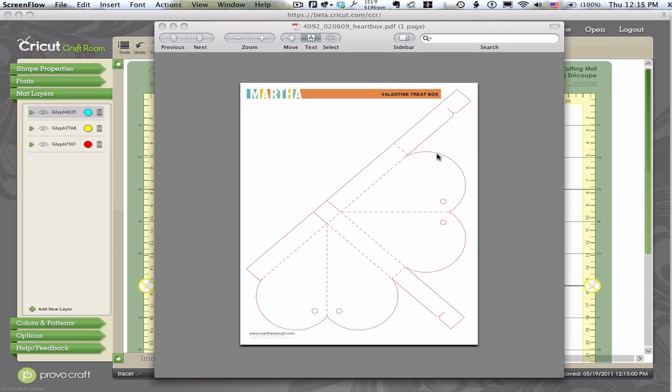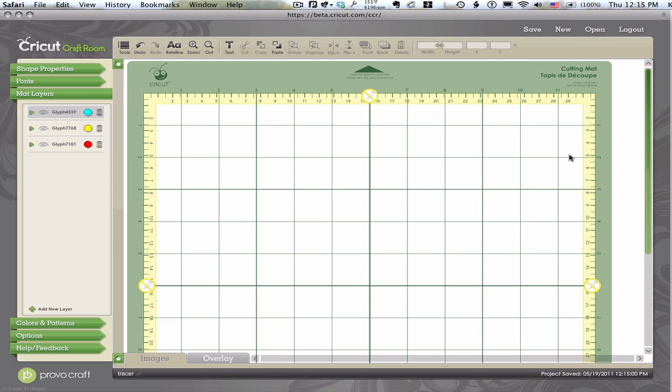So here I have a template for a heart-shaped box that I downloaded from the Martha Stewart site. And I'm going to bring it onto my screen. And here I have Cricut Craft Room opened up on my Macintosh.